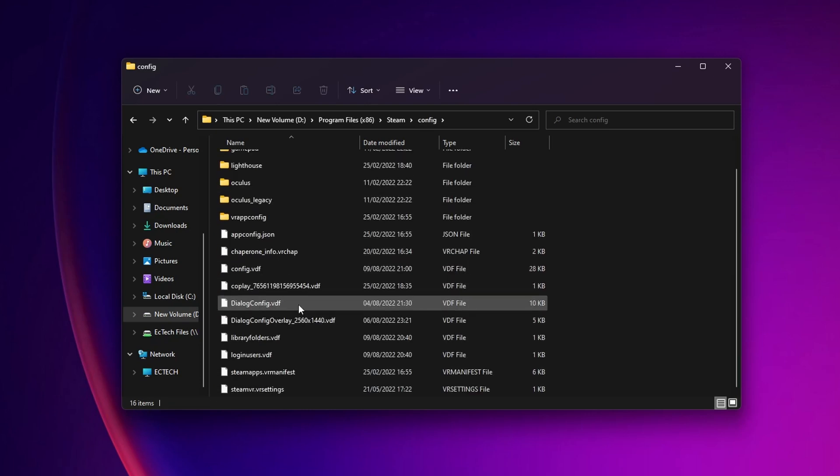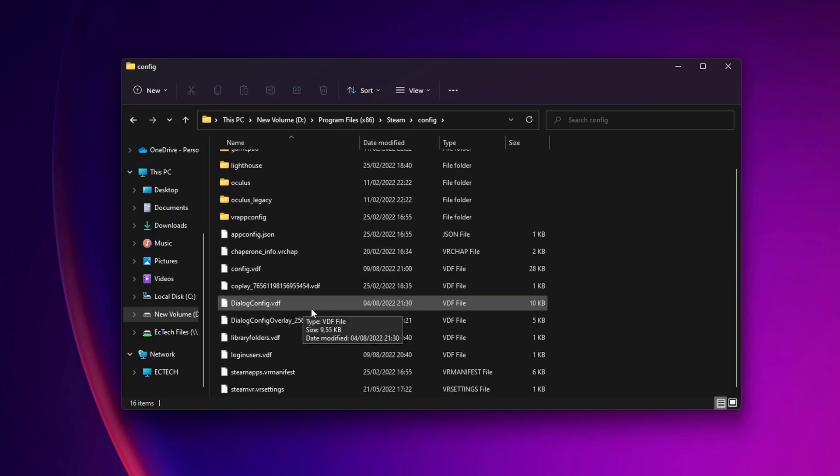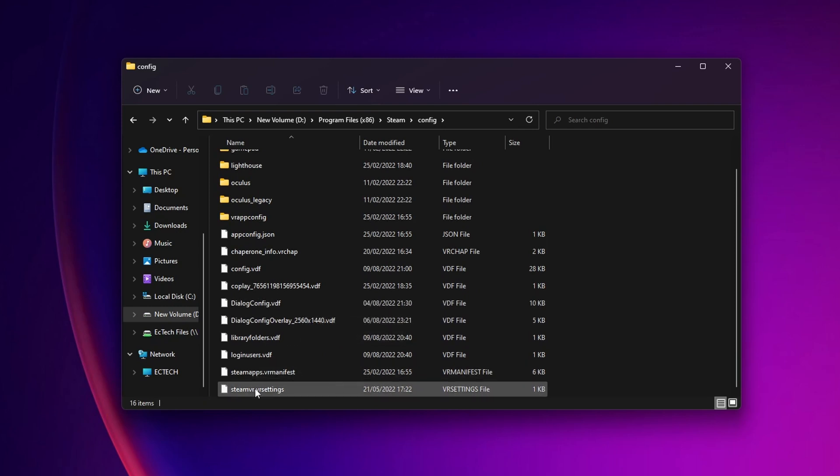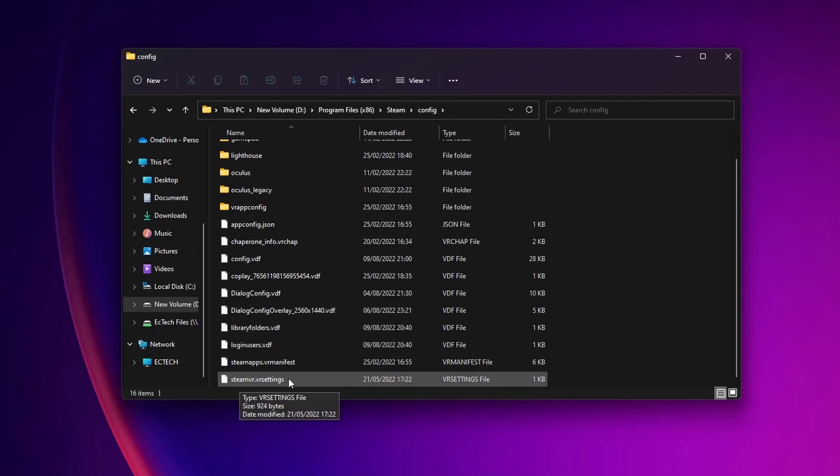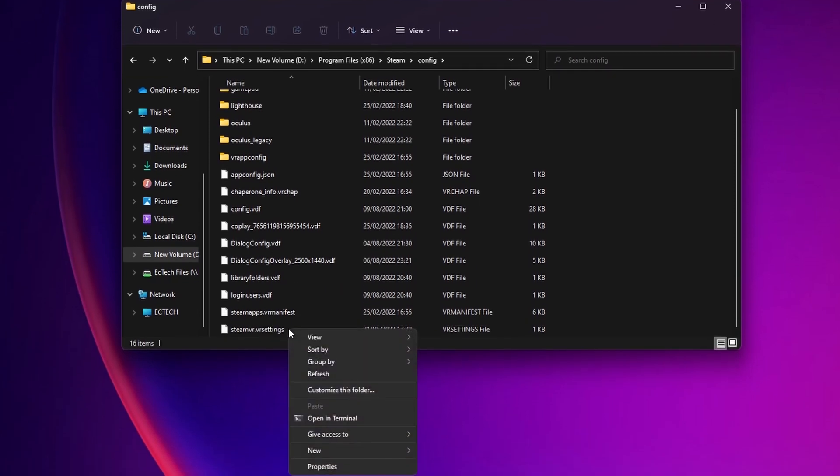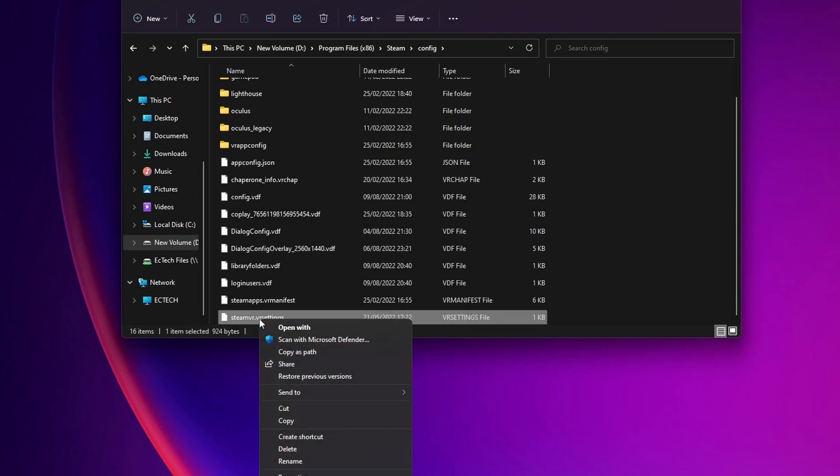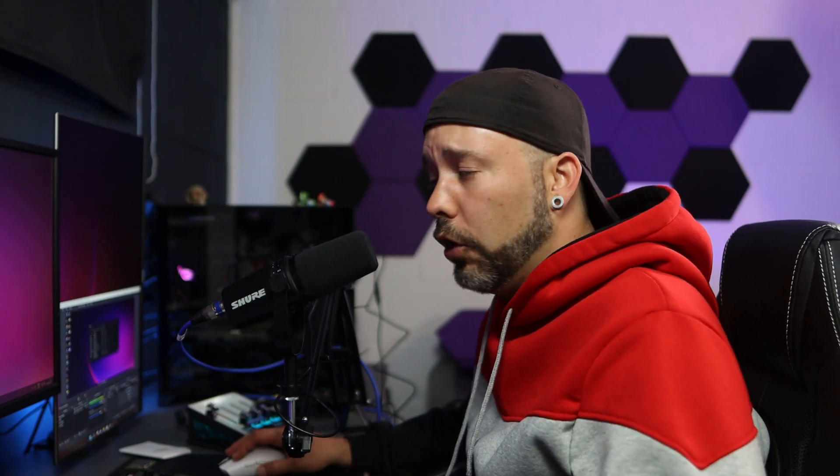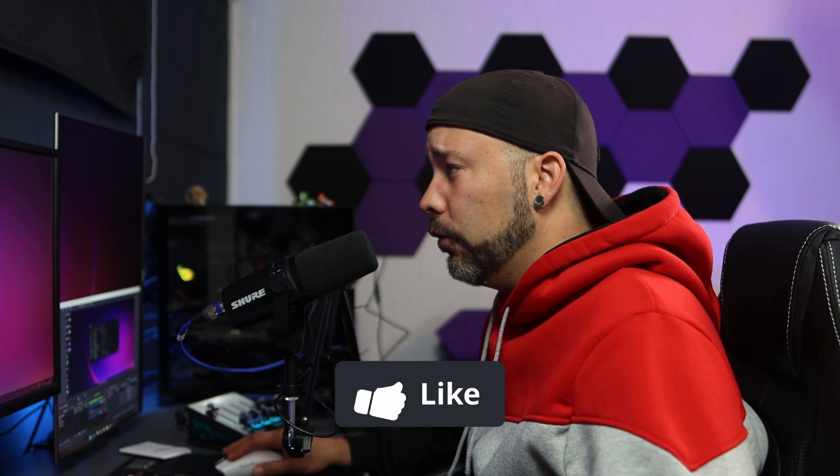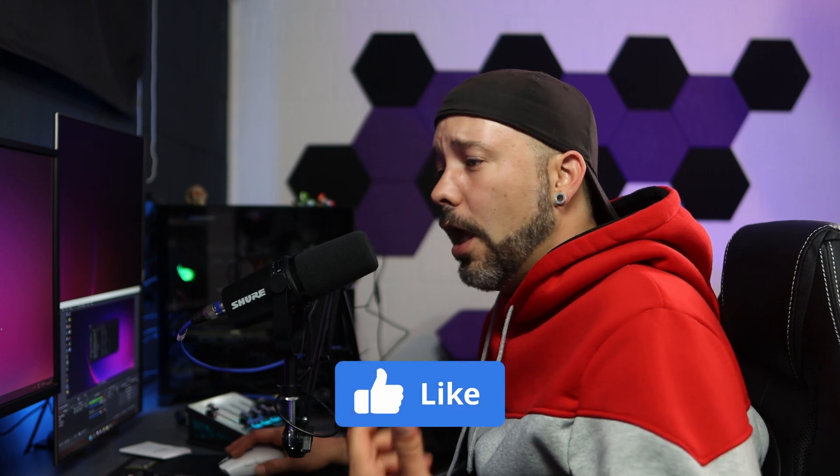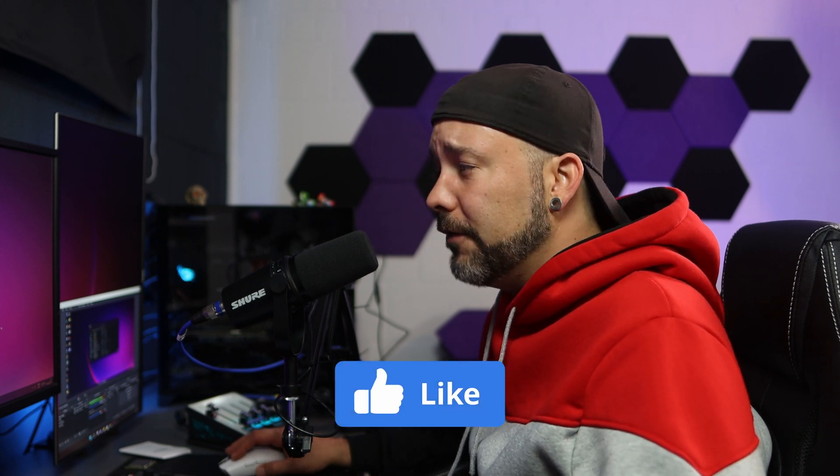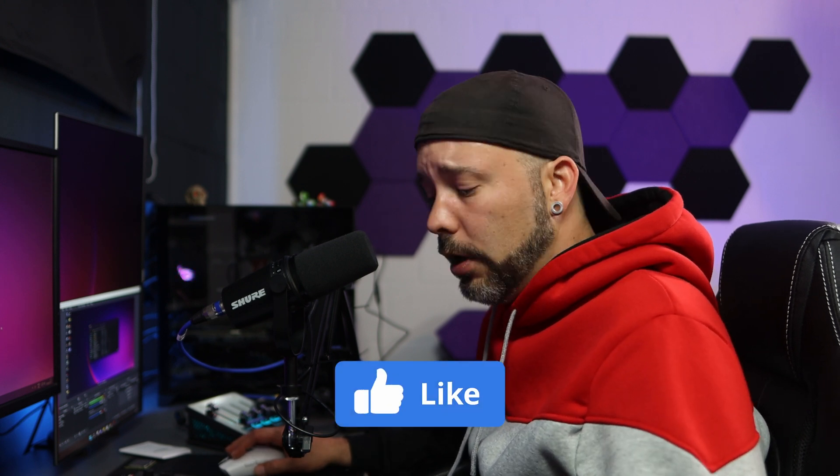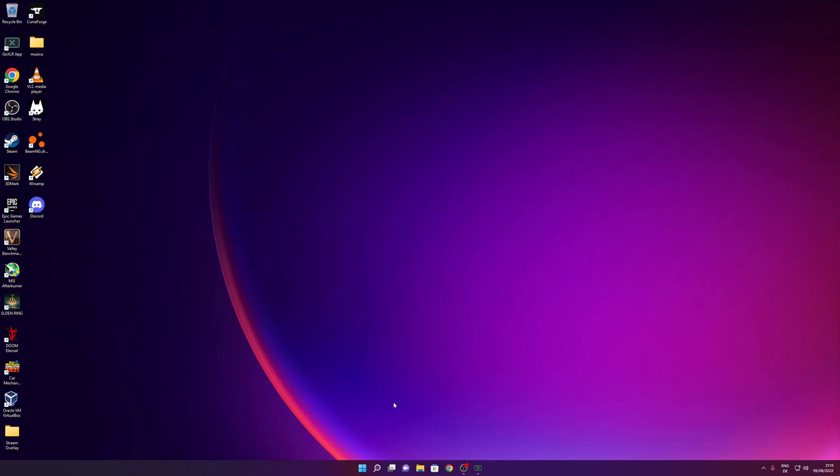When you scroll down, you are going to see one file called SteamVR.vrsettings. You want to right click into this file and delete it. Once you have done that, you can close this window and start SteamVR to see if the problem is solved. Another option is to disable Hardware Accelerated GPU Scheduling.